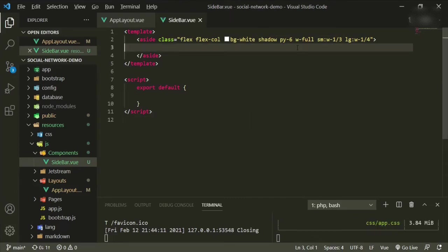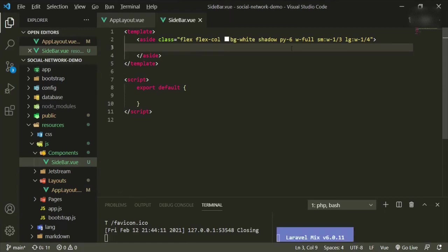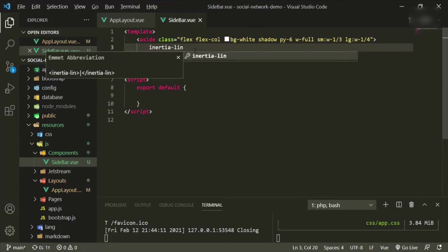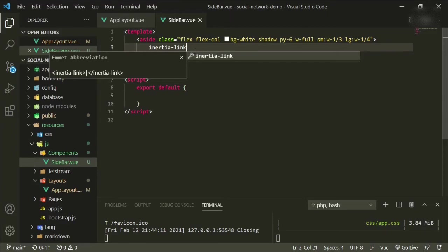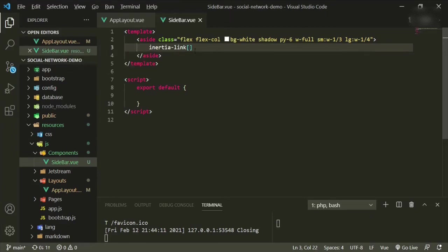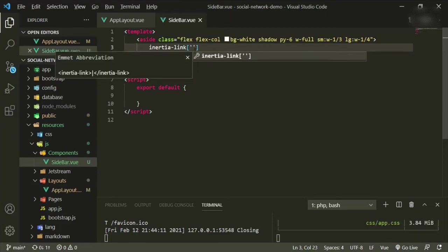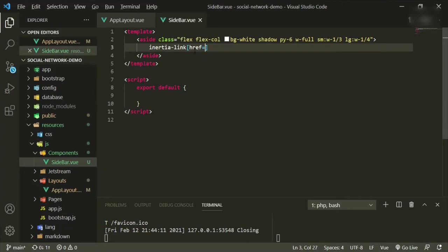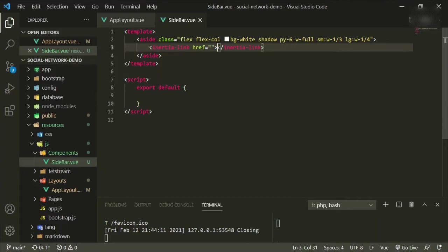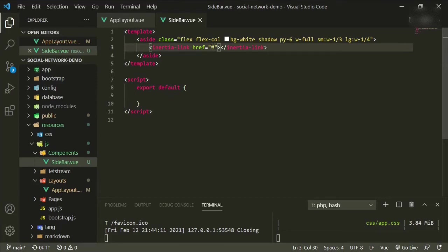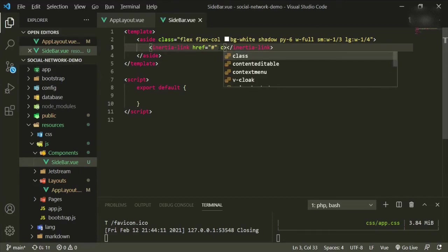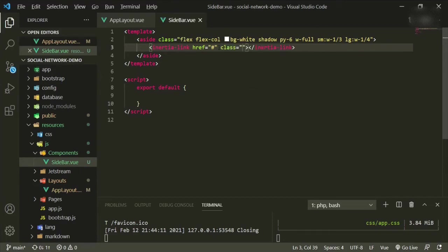Okay, we want to add a link in since we know that our sidebar is going to have a list of links. So the first one is going to be inertia link, and then we can open a bracket. Hopefully that works now. Href equals and then enter. Okay cool, so we'll put a hashtag in there for now.